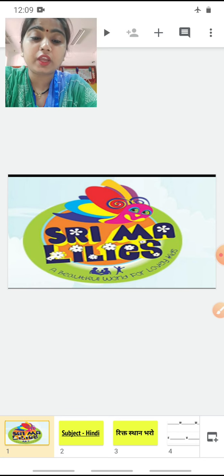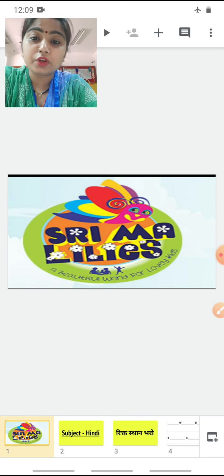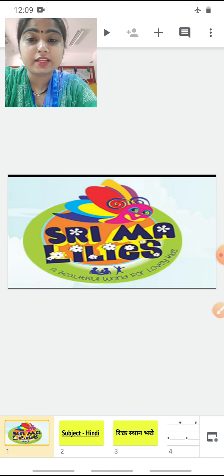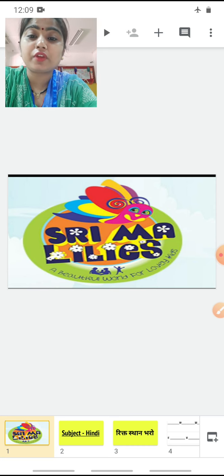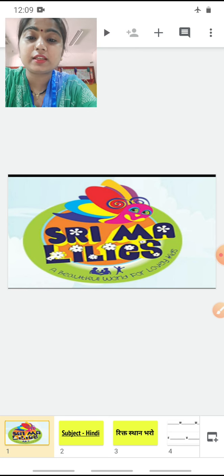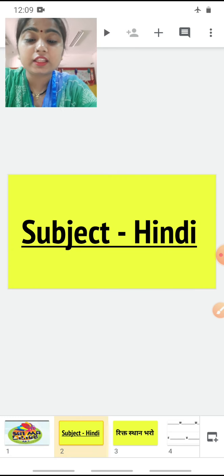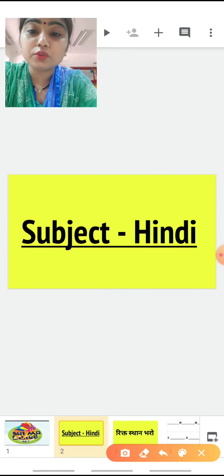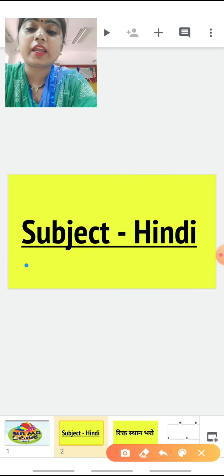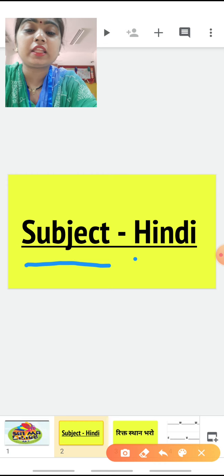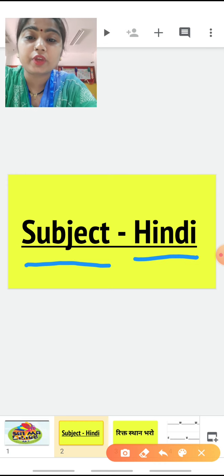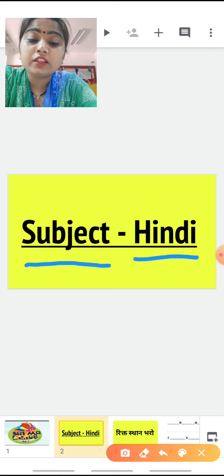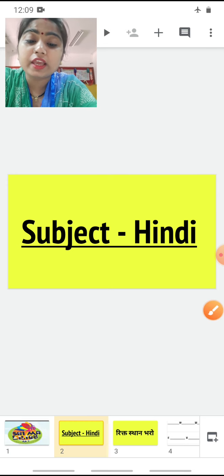So children, today the subject we are going to study — today we are going to study subject Hindi, okay? Now we are going to study Hindi, yes?